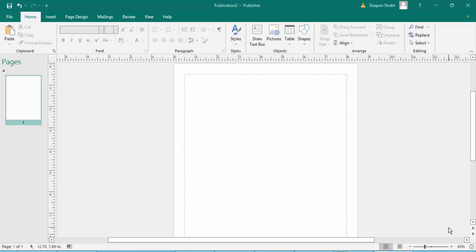Hello everyone, assalamualaikum. In this video I'll show you how to remove image or logo background in Microsoft Publisher. This is a Publisher tutorial and we sometimes need to remove our image background or logo background.